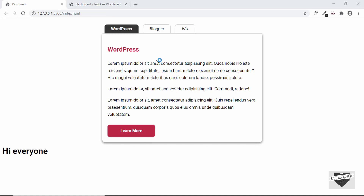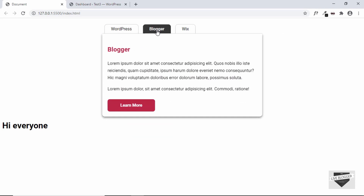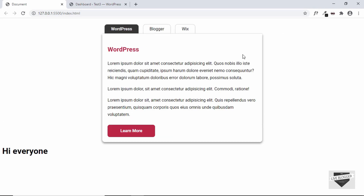Let me show you how this works. We can see that there are three tabs over here, and when we click on another tab we get this animation effect and the next content is being displayed. I've also added a video on how to add this tab to your Blogger website — I will leave the link of that in the description below as well. Let's get started.